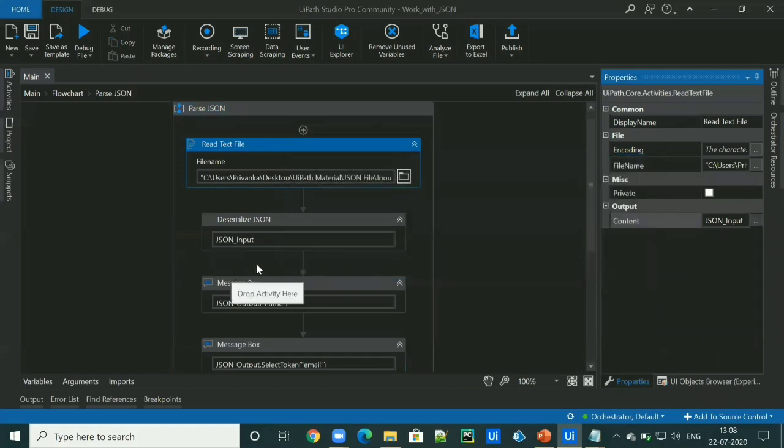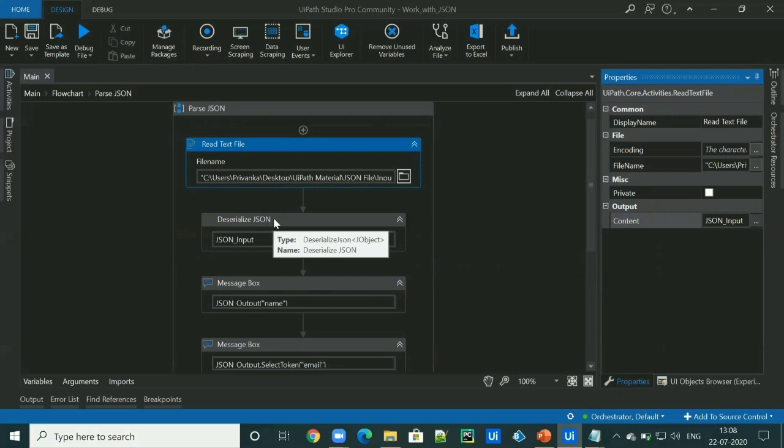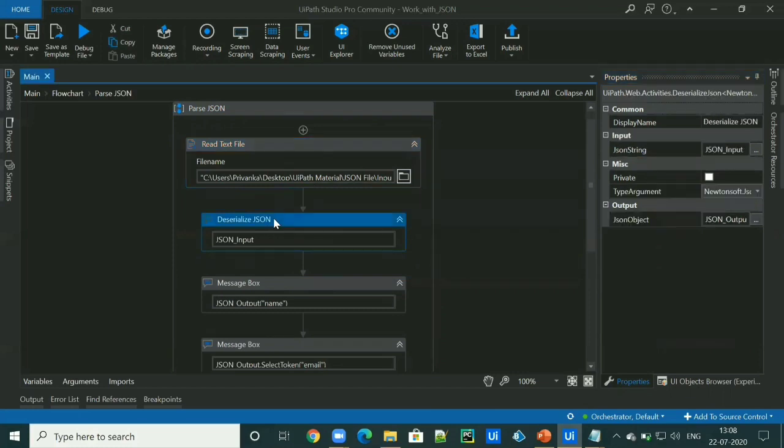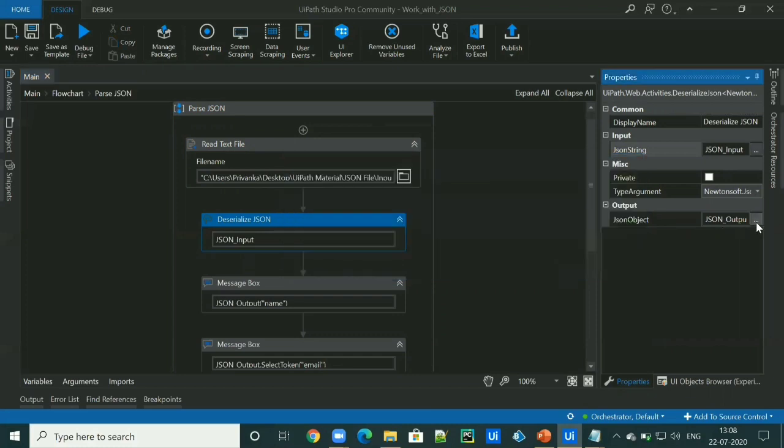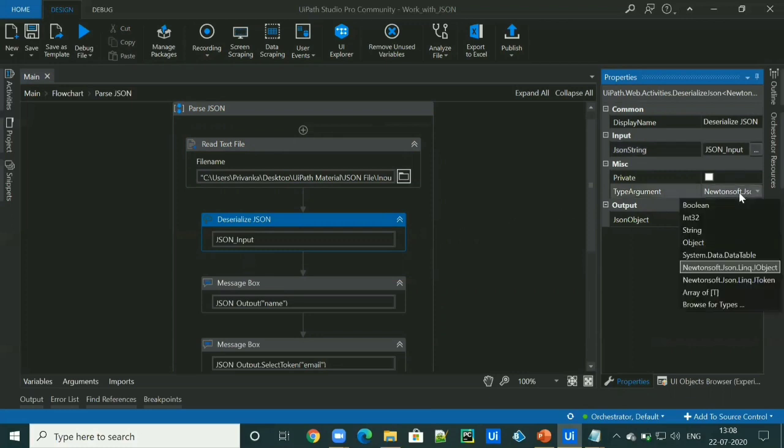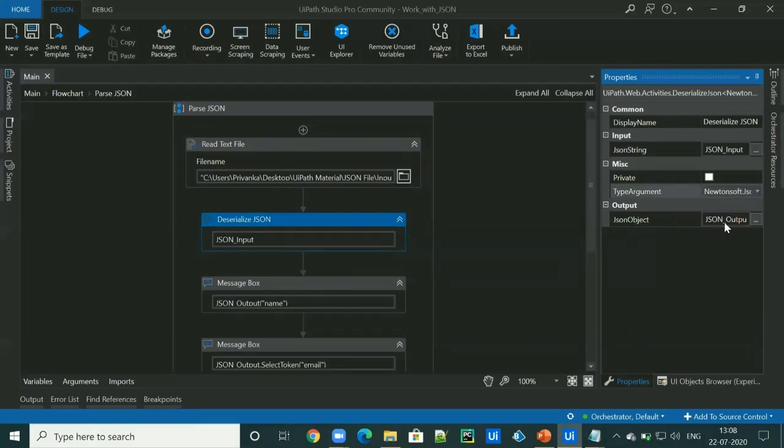So this variable will be input to deserialized JSON activity. Deserialized JSON activity takes the input in a string format and convert that into a JSON object. When we drag a deserialized JSON activity, it by default takes a JSON object as a type and we are storing our JSON object as JSON_output.